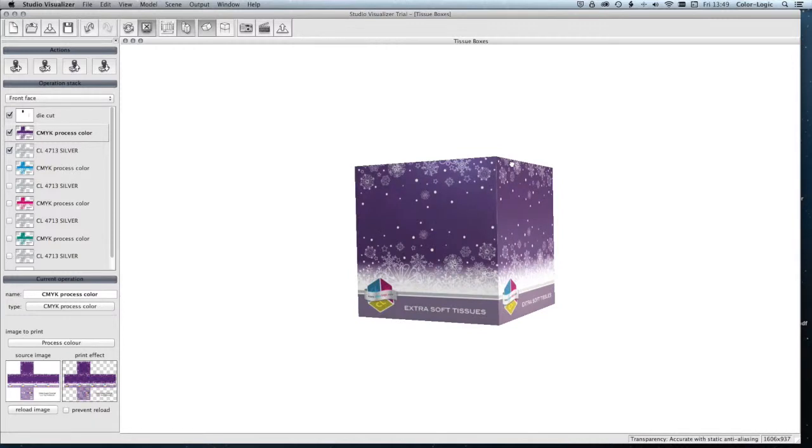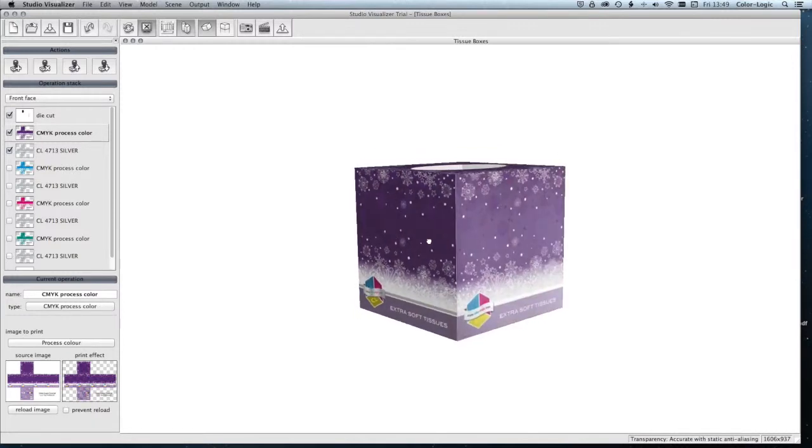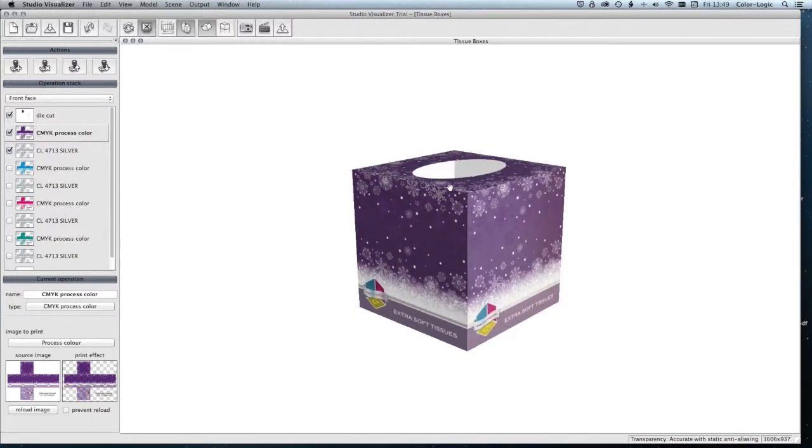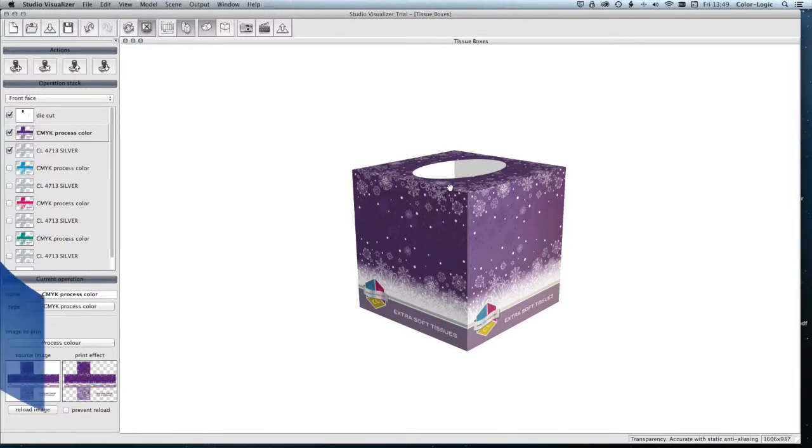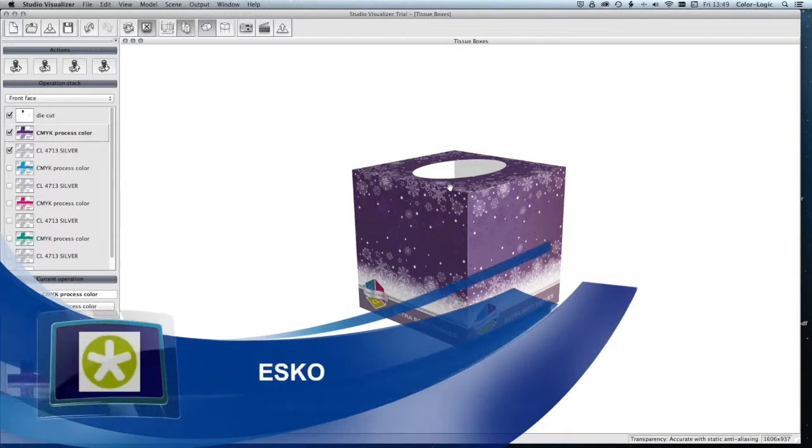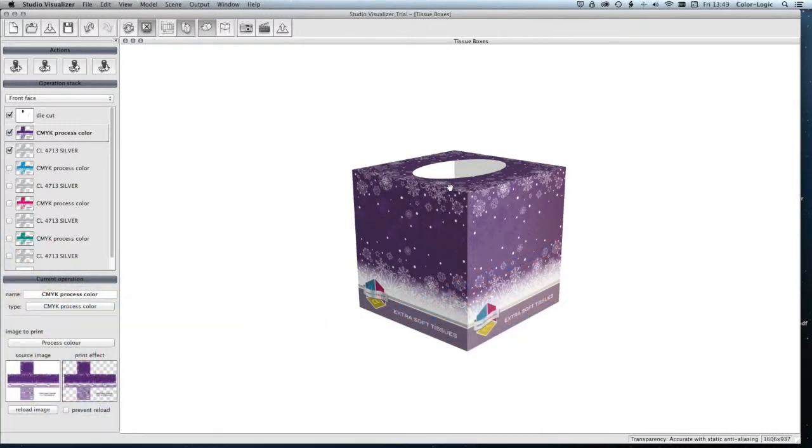So there we have the Esco Studio Visualizer, a way to be able to see in three dimensions your Color Logic designs.